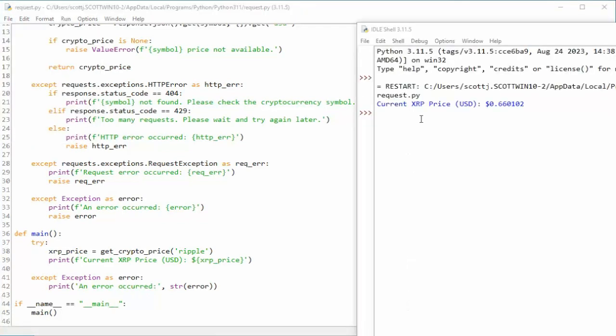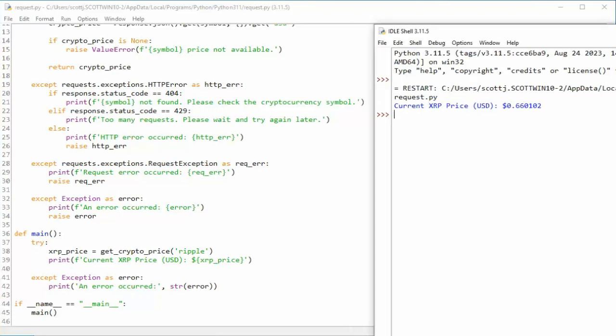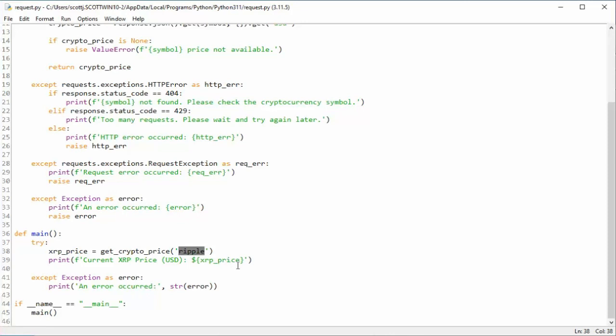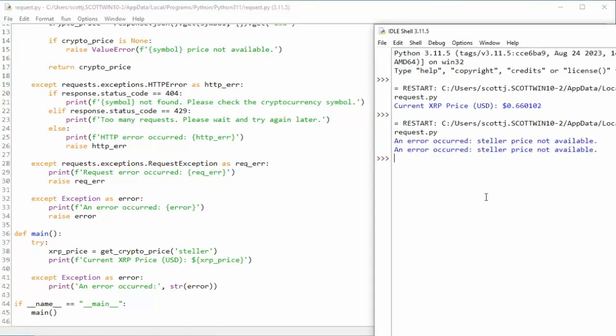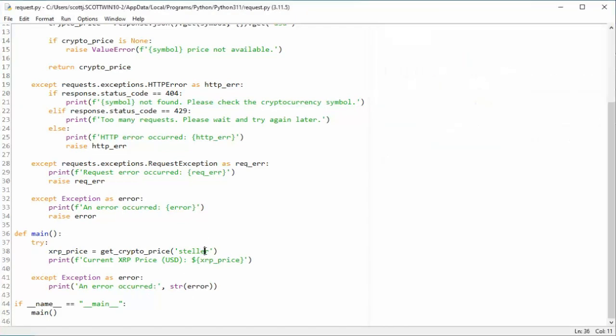As you see, the current price for XRP is 66 cents. Now let's just change this and go get the Stellar XML. Notice I will spell Stellar wrong. And I'm going to reuse our variables. As you can see, the spelling error raised an error and it was captured.